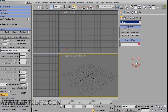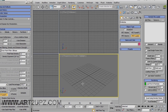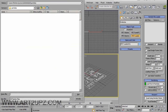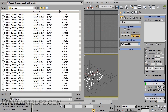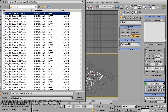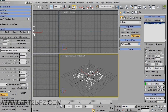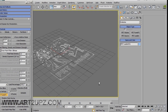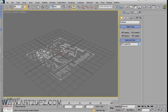Now go to Krakatoa. The Krakatoa PRT Loader appears. Create the loader and choose your folder with the grid fluid. Then you can proceed.